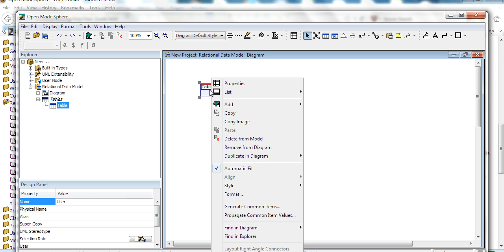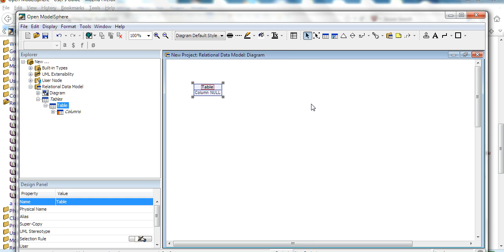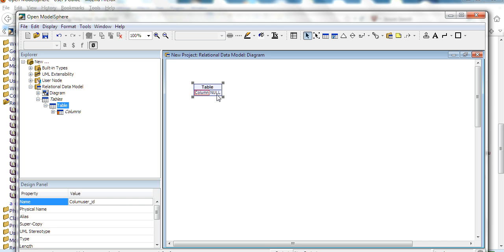And you can add a column here. If you add a column, for example, user ID, and change this value also.